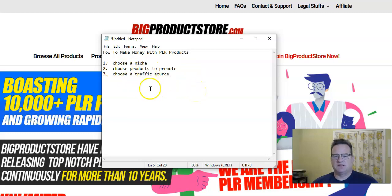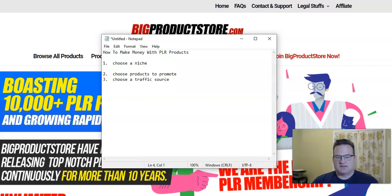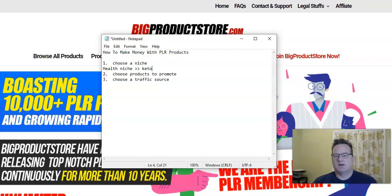First, you need to choose a niche — a focused area. Evergreen niches are niches like make money online, health and fitness, self-help, dating and relationships, and finance. And then you can further go into what are called sub-niches. So let's say maybe you decide you're going to go into the broad health niche, but then you want to go into a sub-niche about the keto diet.